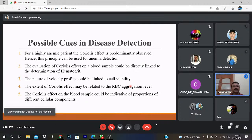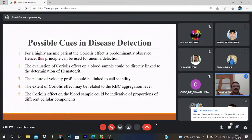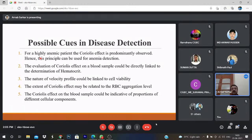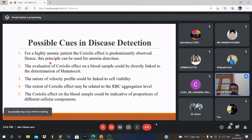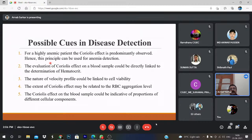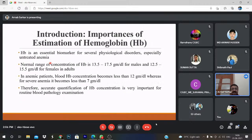There are possible cues in disease detection based on this platform. For a highly anemic patient, the Coriolis effect is predominantly observed — this principle can be used for anemia detection. Second, evaluation of the Coriolis effect on a blood sample could be directly linked to determination of hematocrit. Third, the nature of the velocity profile could be linked with the viability of the cell. Fourth, the extent of the Coriolis effect may be related to the RBC aggregation level. Fifth, the Coriolis effect on blood sample could be indicative of proportions of different cellular components.